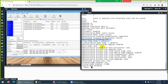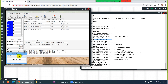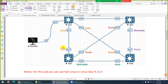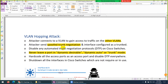Running 'show interface E0/3 switchport' confirms that DTP negotiation of trunking is disabled. If the other side sends a desirable message or auto message trying to form a trunk, this port will ignore it. Cancel the attack — this was the VLAN hopping attack. Best practice: set all interfaces to 'switchport nonegotiate' and 'switchport mode access', then manually configure trunks only where needed.